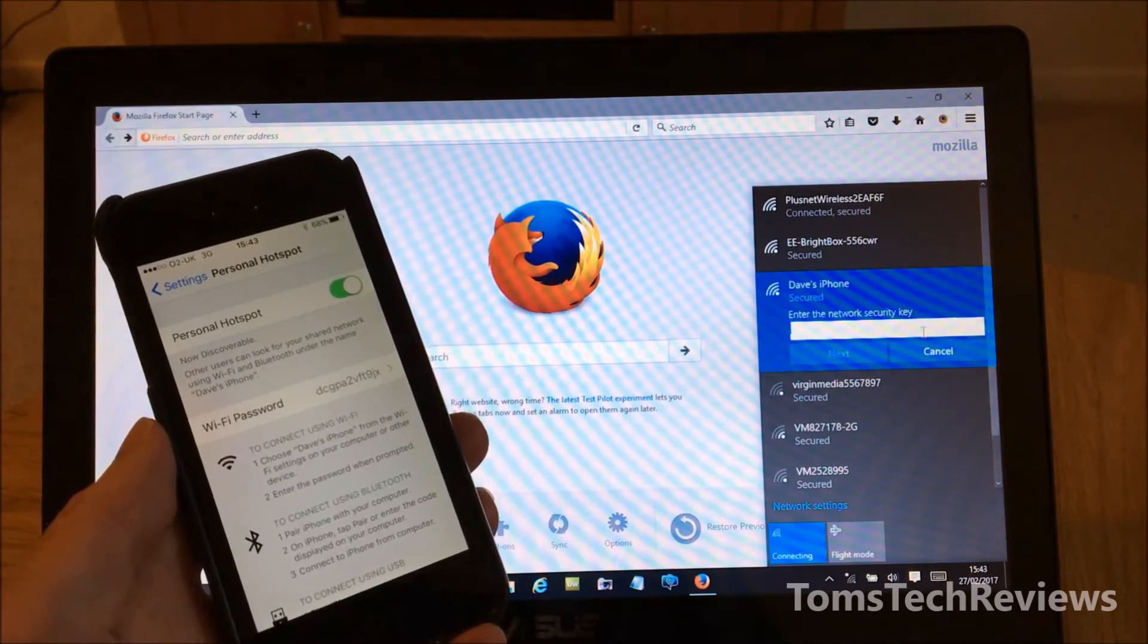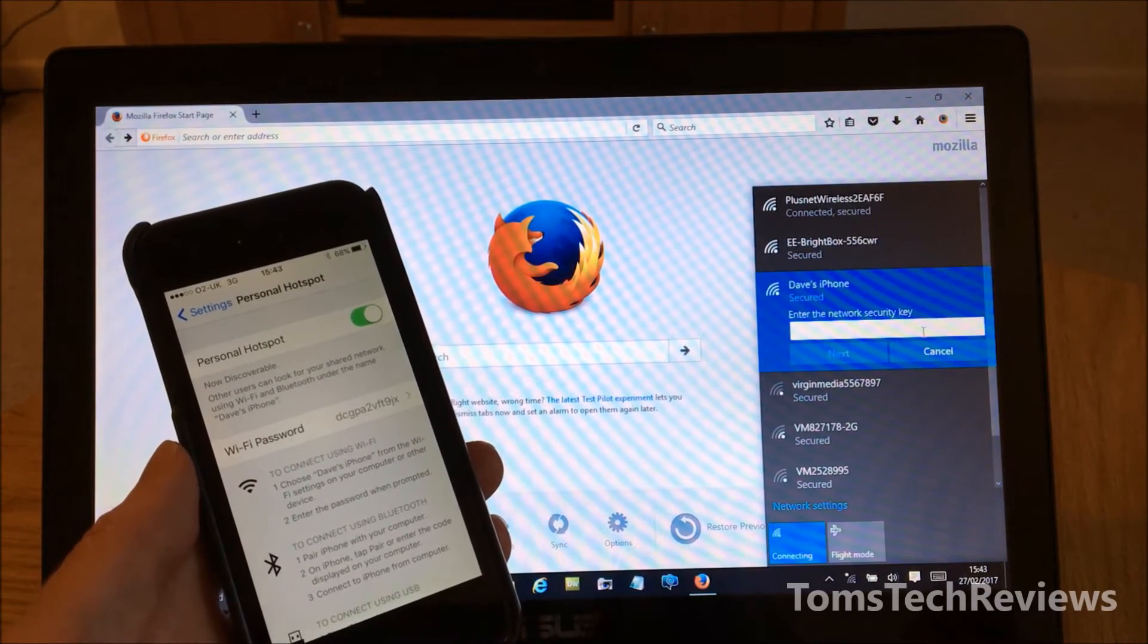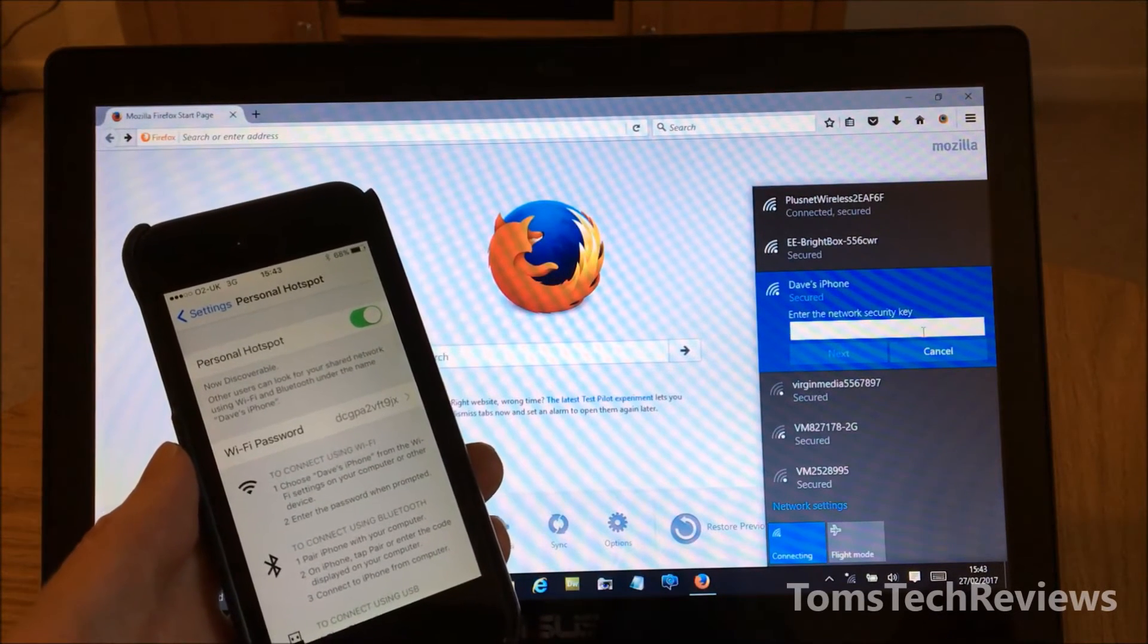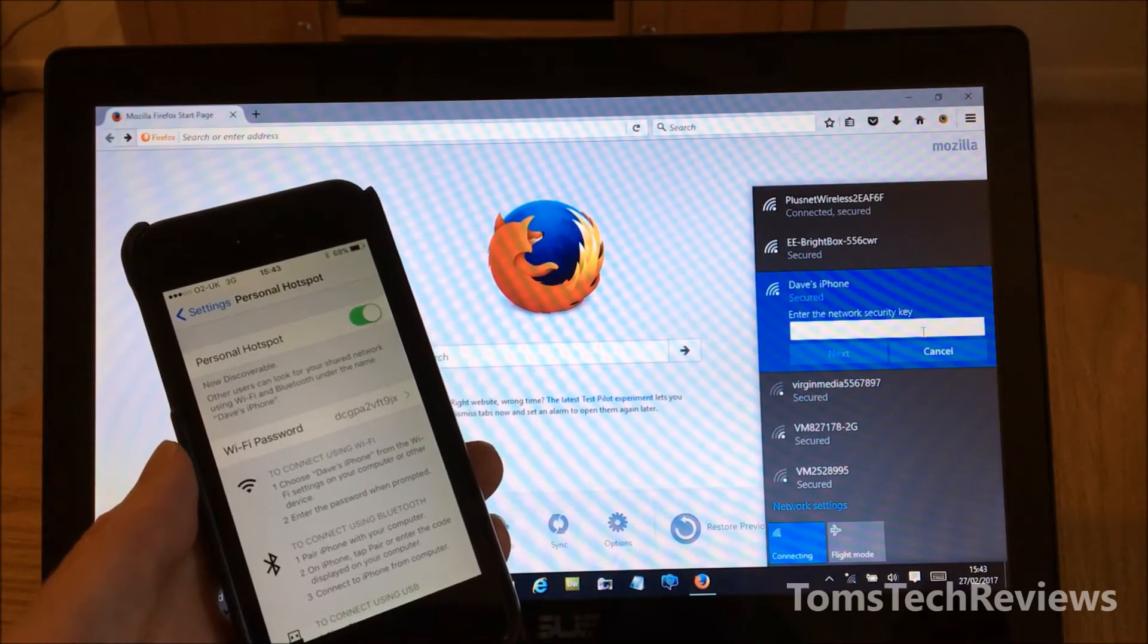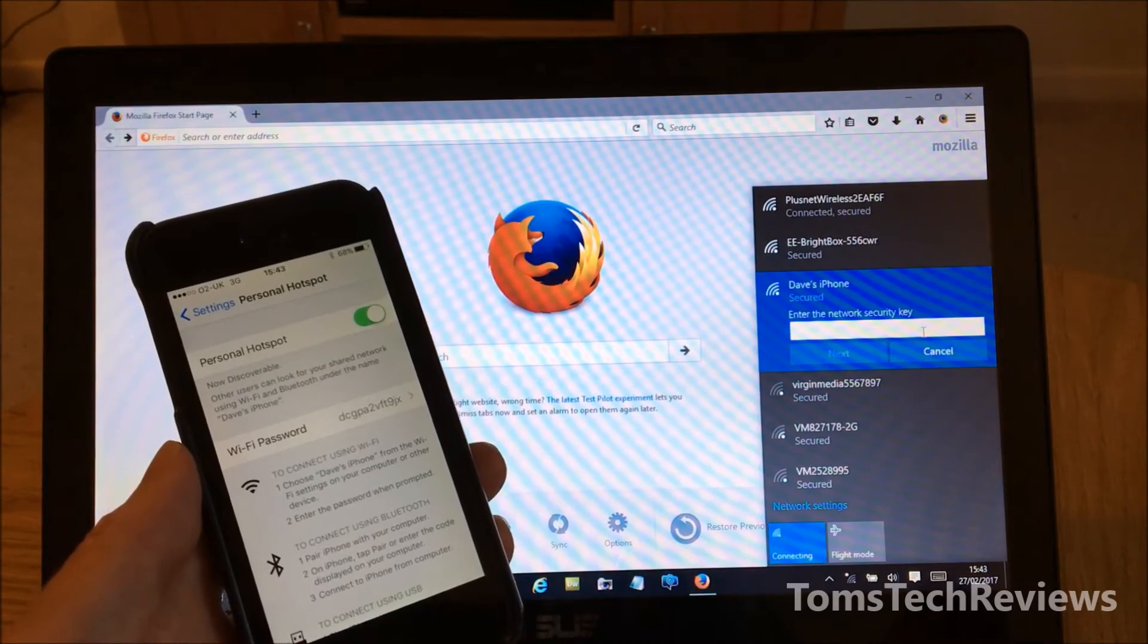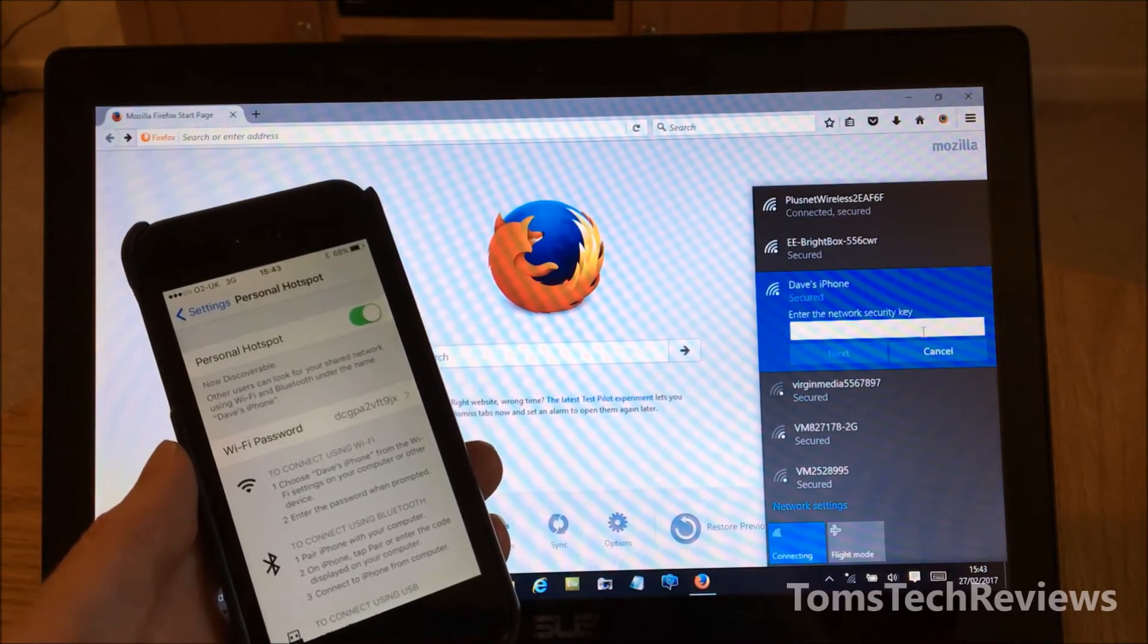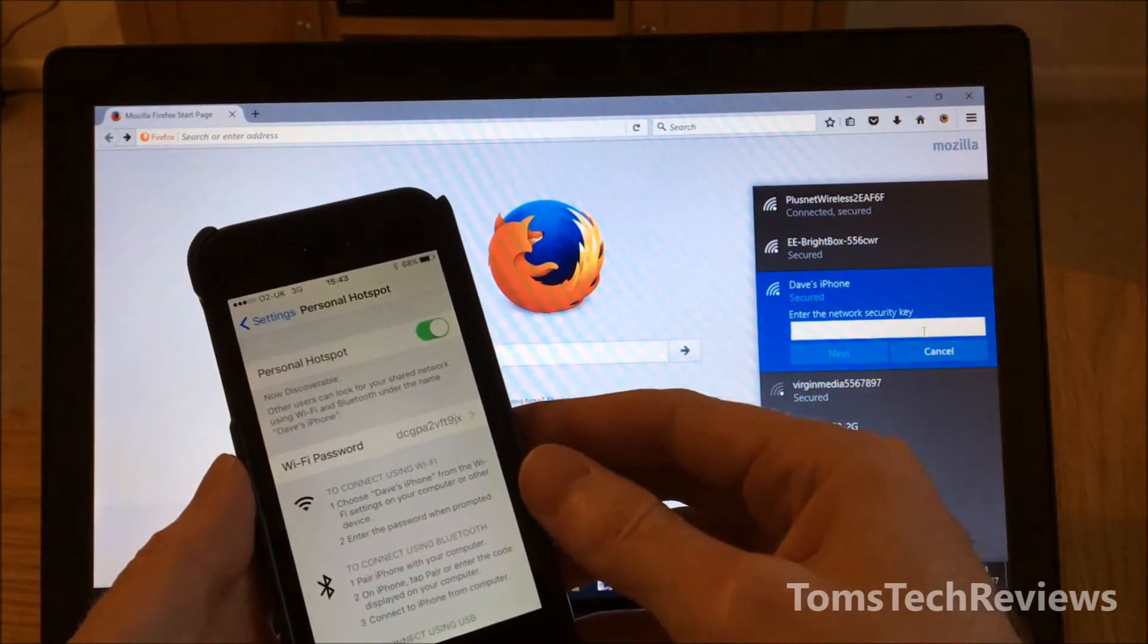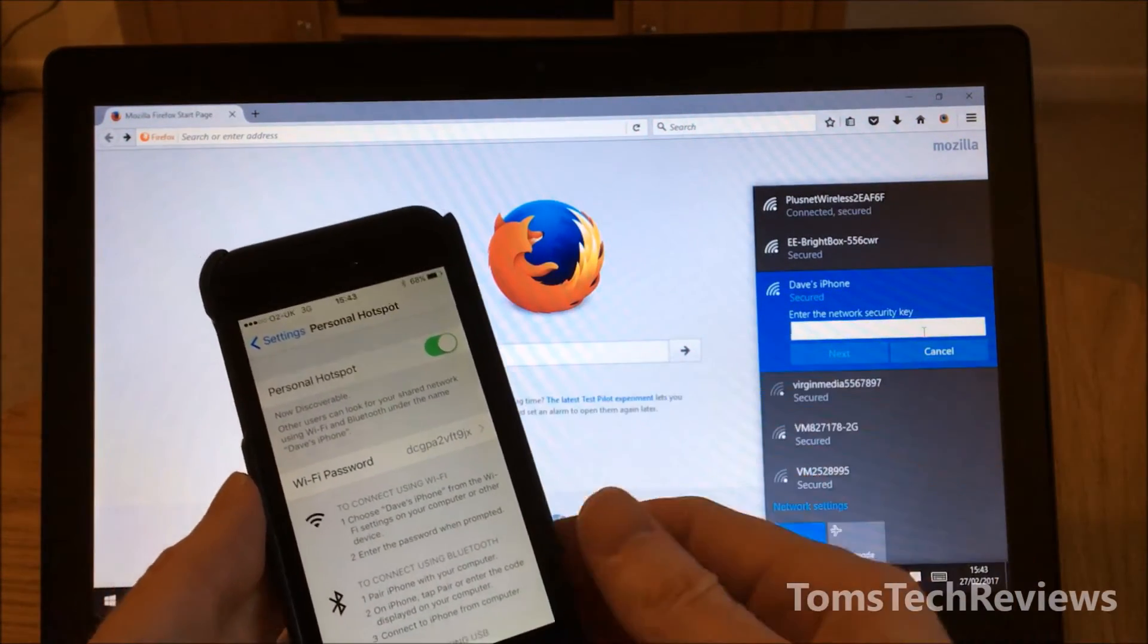What we need to do then is type the Wi-Fi password from your mobile, which is shown halfway down on the phone screen. Let me do that now.